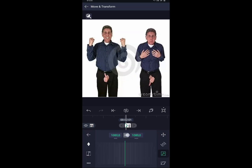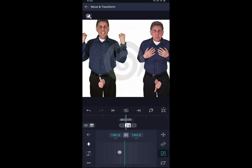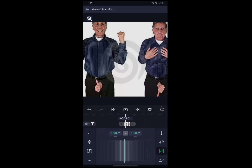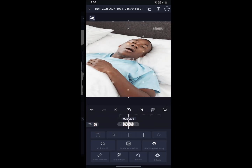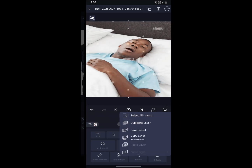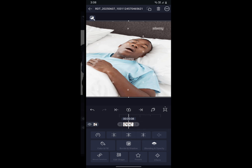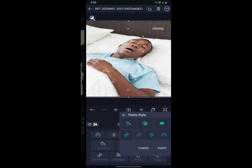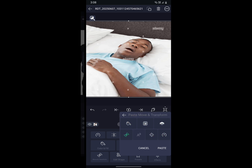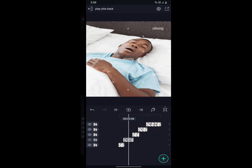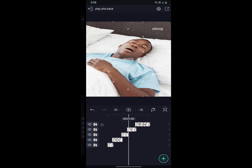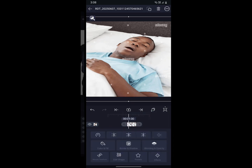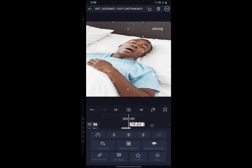Second thing you want to do is scale your clips or add a slide to all your clips. The best way to do this is you copy the layer, then click on another layer, then click on paste style. You click on the little arrow, then deselect everything except for the move and transform. That will copy over the move and transform but not everything else.